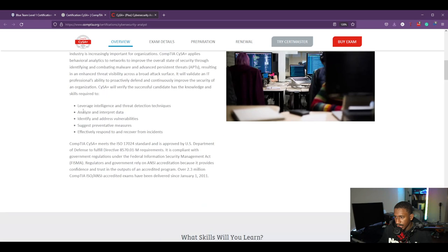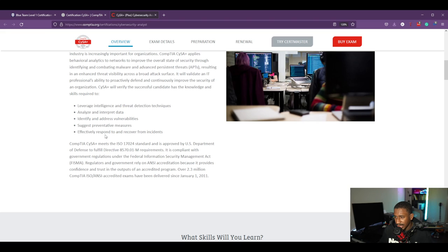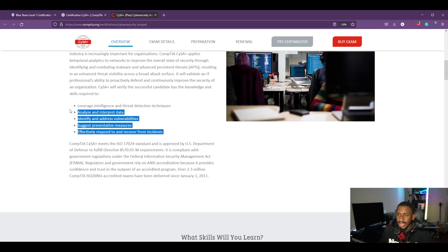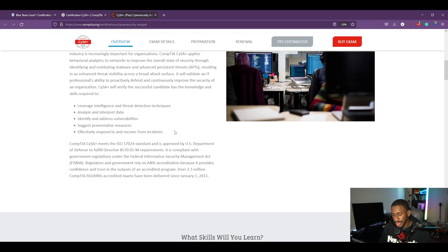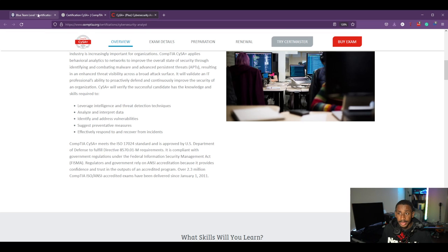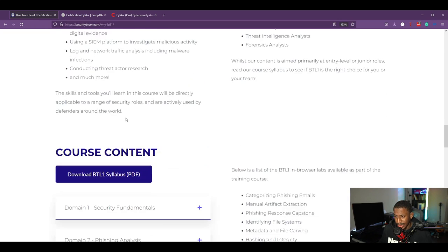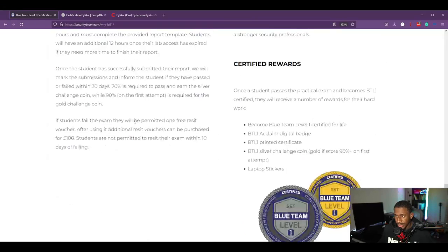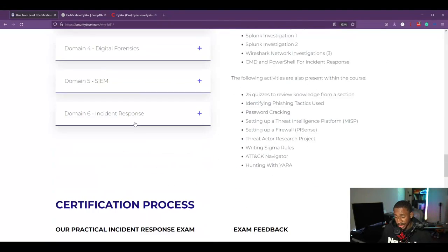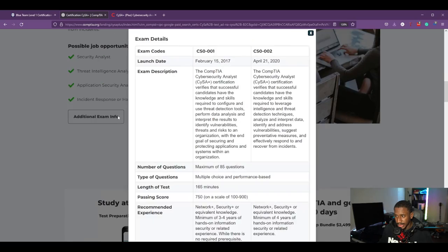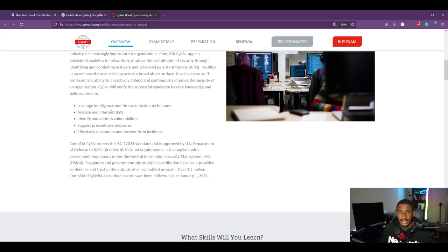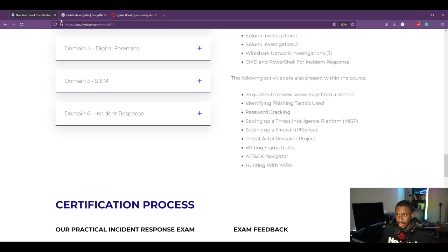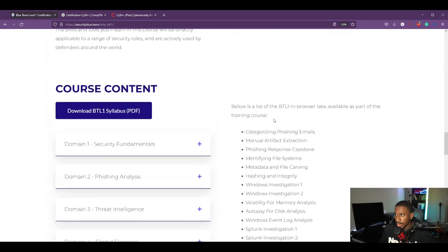But we'll get into that later. So about the exam, I don't want to go through all this. Essentially you're leveraging intelligence and threat detection techniques, you're analyzing and interpreting data, you're identifying and addressing vulnerabilities or suggesting preventative measures, and effectively responding to and recovering from incidents. But you're doing all of these through multiple choice questions. You're only answering questions about all of these, you're only selecting A, B, C, D to answer these questions. However, Security Blue Team makes you do this in a practical format. In the certification you do all of these things, you have to do threat analysis and detection, you have to analyze and interpret the data, you have to identify and address vulnerabilities, you also have to suggest preventative measures, effectively respond to and recover from incidents. All of these are covered in the Blue Team Level One course.